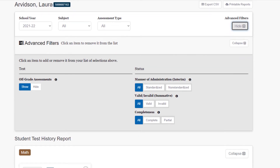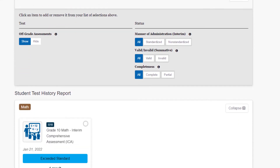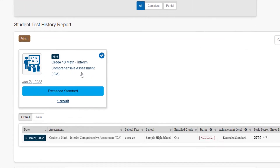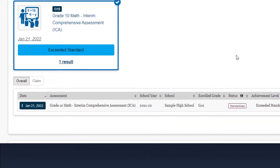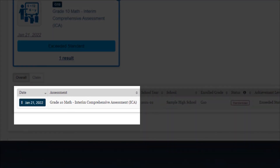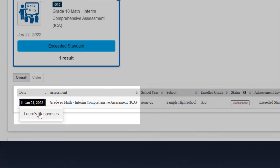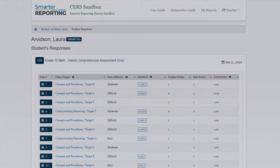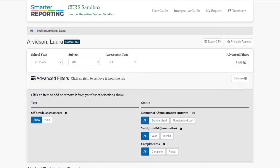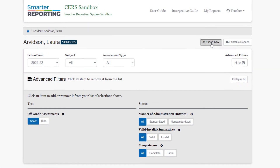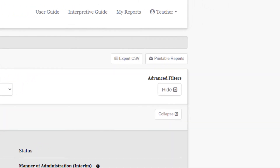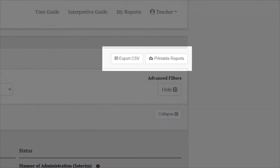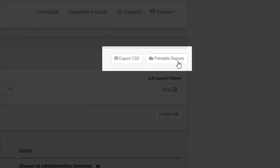When you select an assessment, more information will appear. For interim assessments, you can select the date and find the student's list of responses. Item level data is not available for summative assessments. From the individual student's page, data can be exported into a CSV file or downloaded as a printable report.